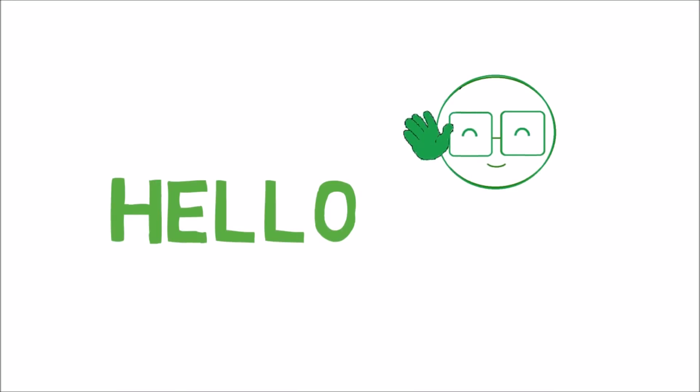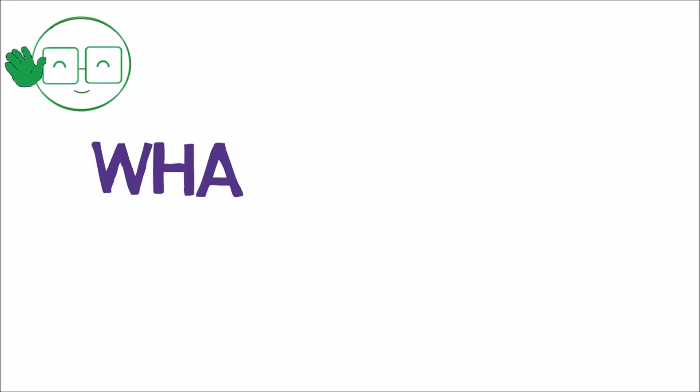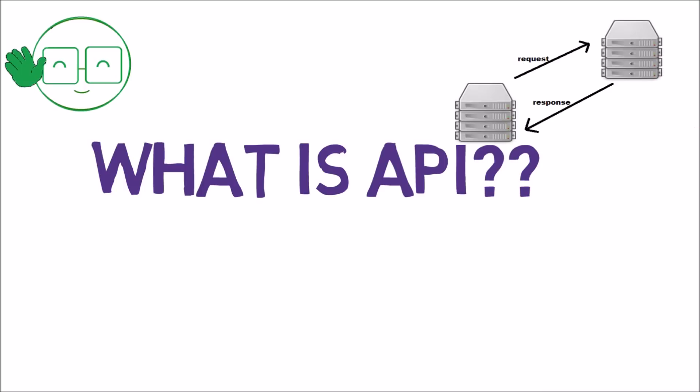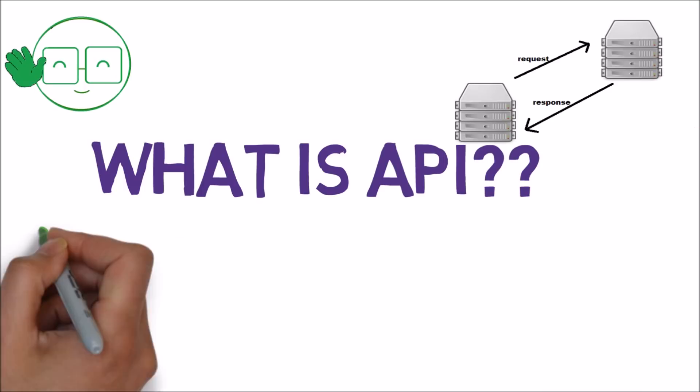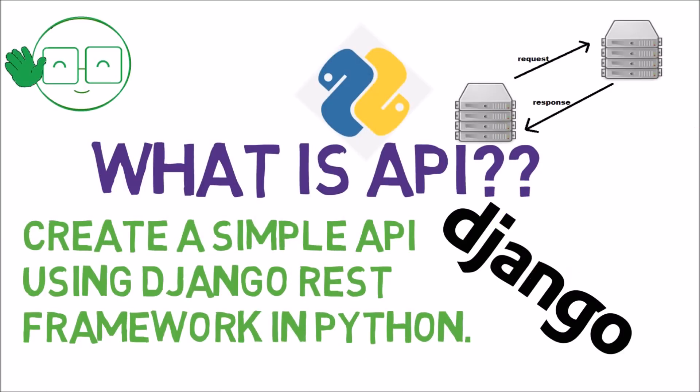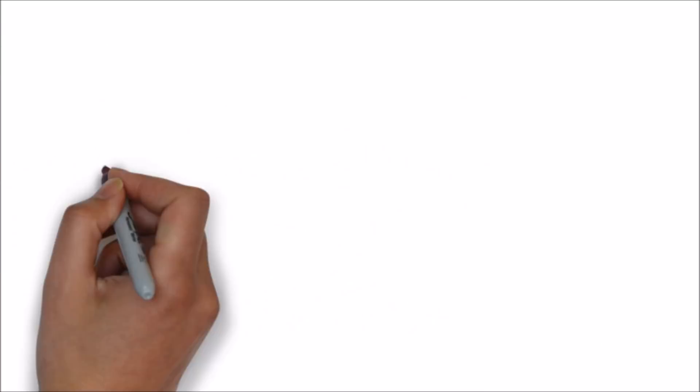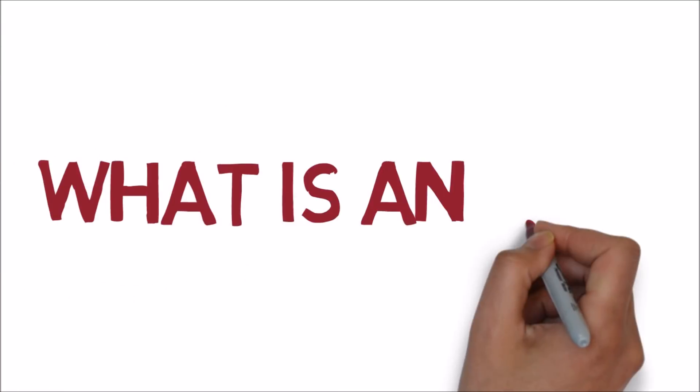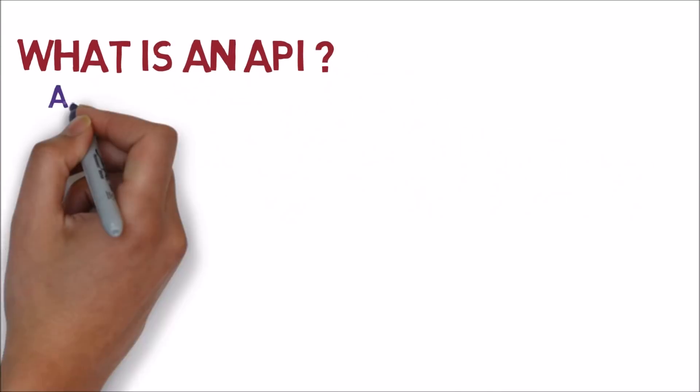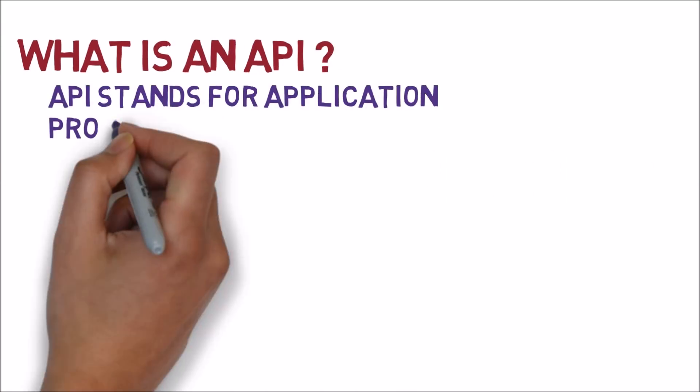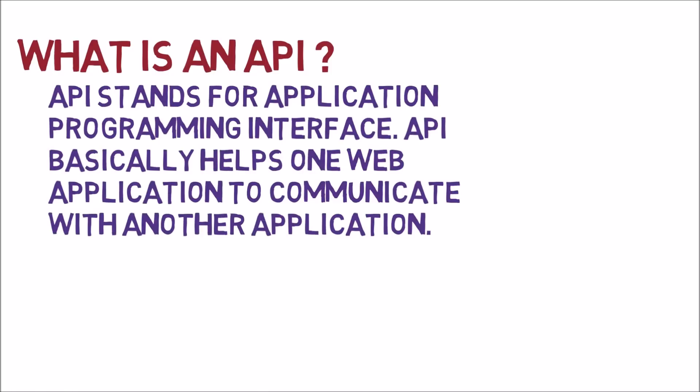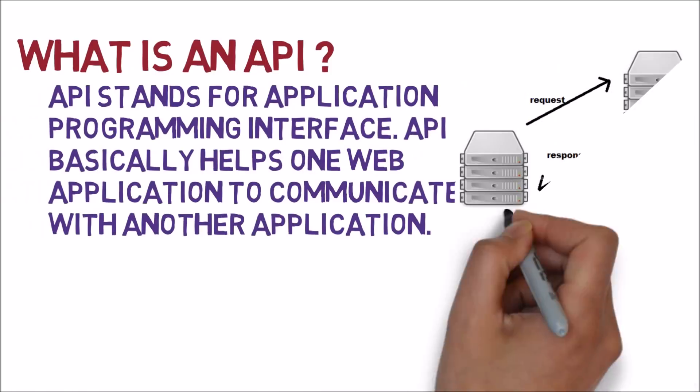Hello everyone, in this video we will understand what an API is and also create a simple API using Django REST framework in Python. API stands for application programming interface. API basically helps one web application to communicate with another application.